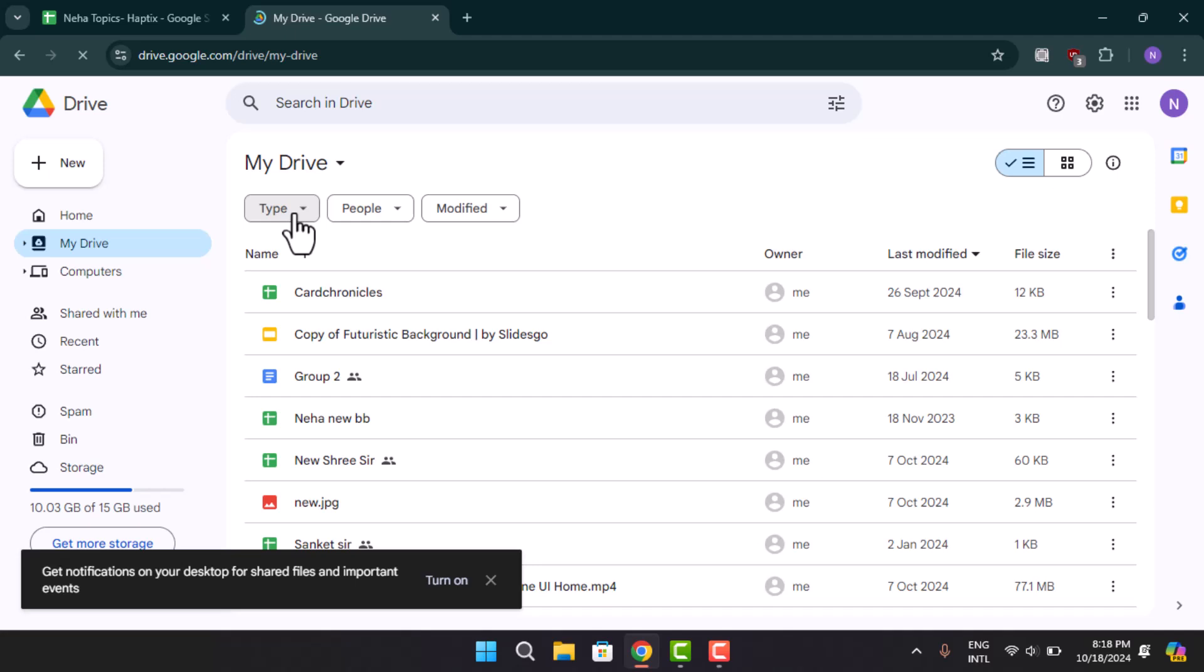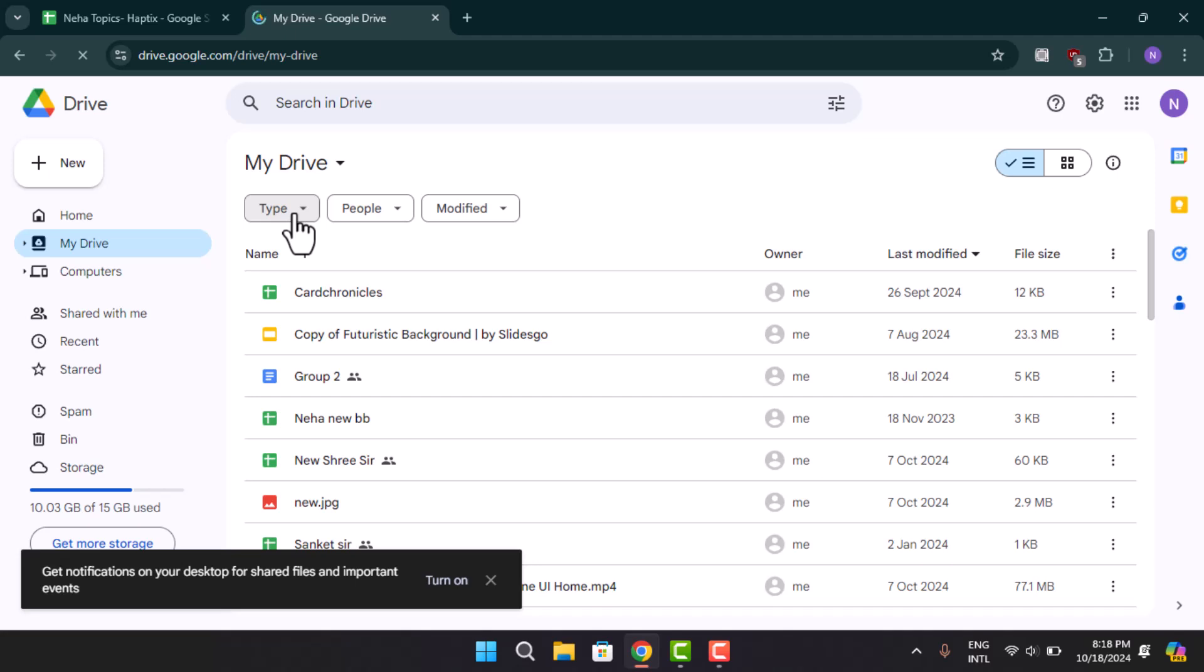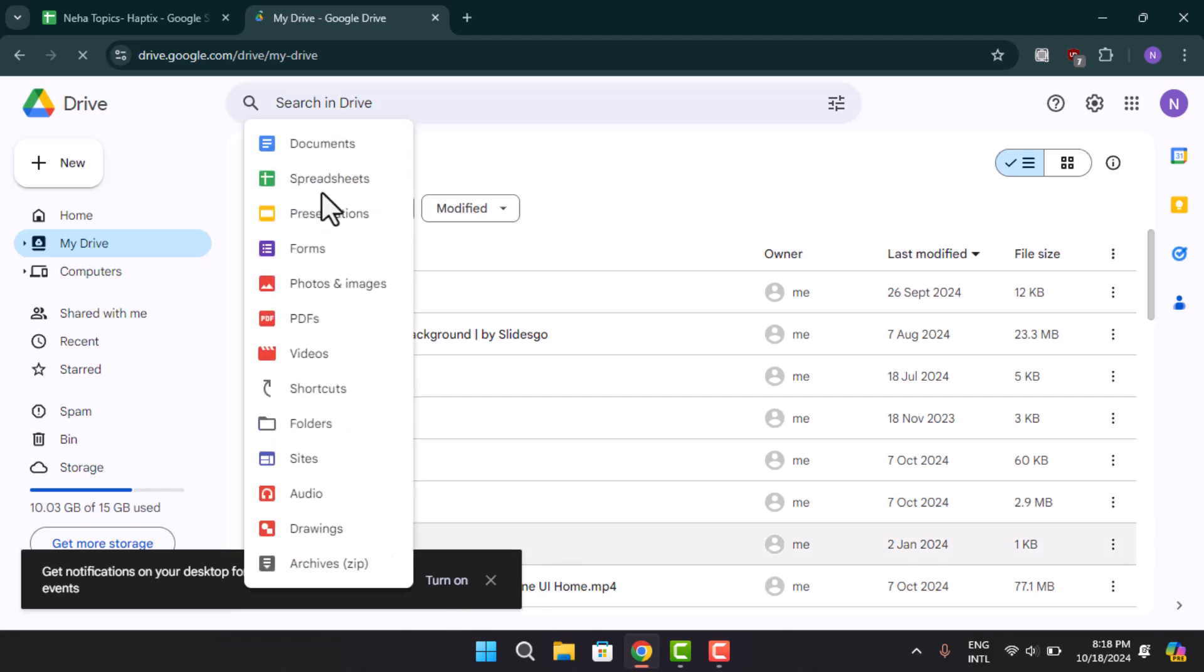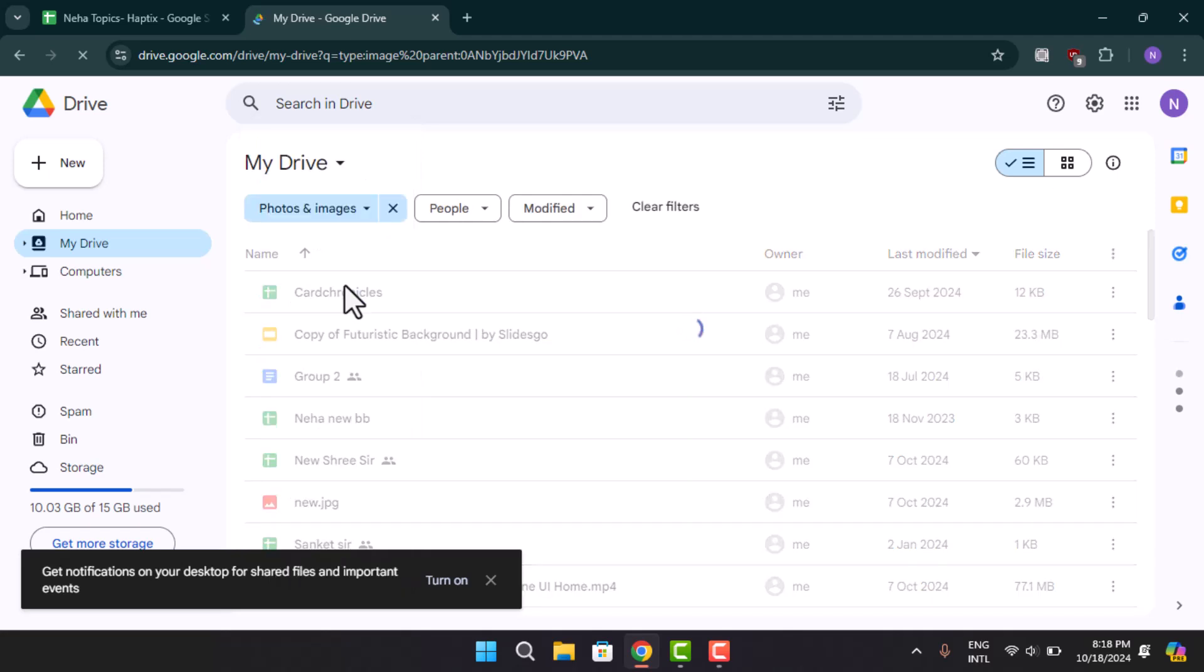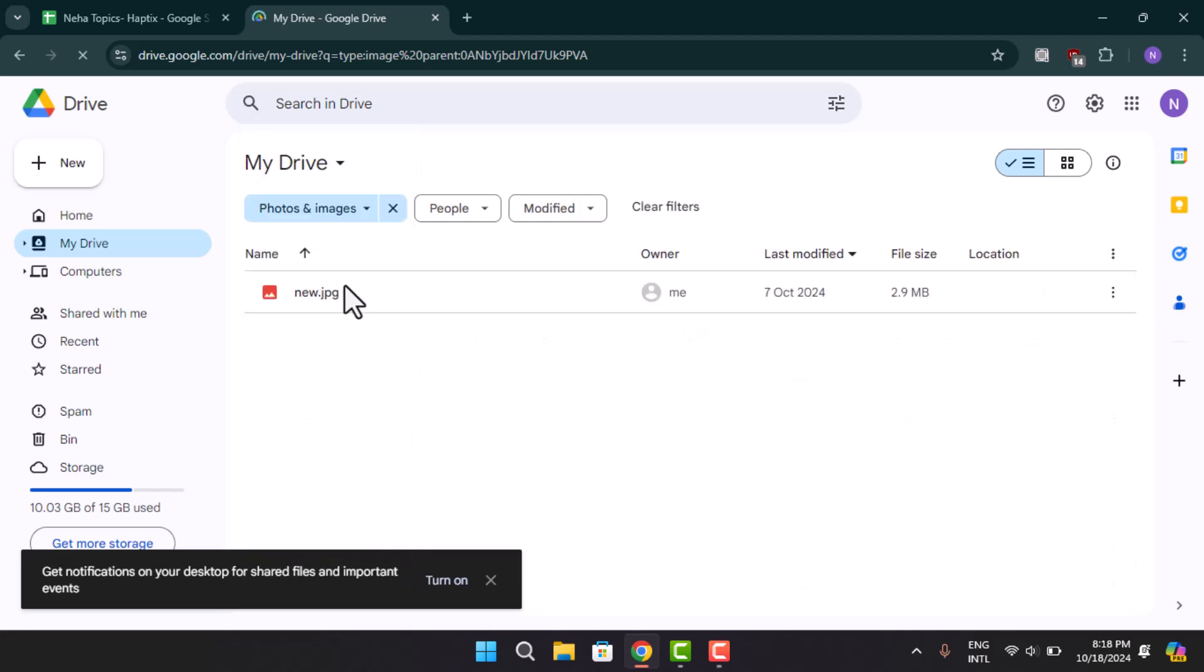You need to go to the photo section, or you could also locate it right on this page. If not, you can go to photos and images. Here you should be able to locate the photo that you've recently uploaded.